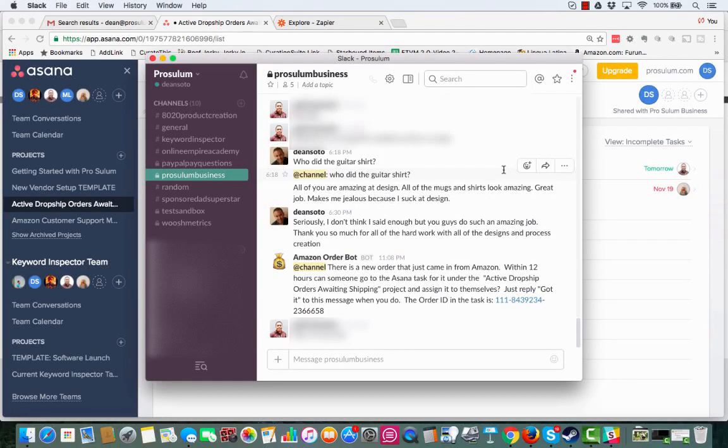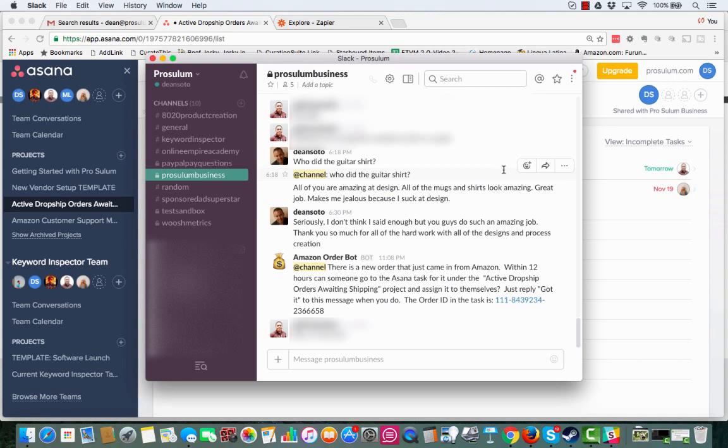Hey, Online Empire Academy. This is Dean Soto, the founder of the Online Empire Academy, and I wanted to welcome you to this part one of how to use Zapier with Amazon Seller Central series, part one of the series.